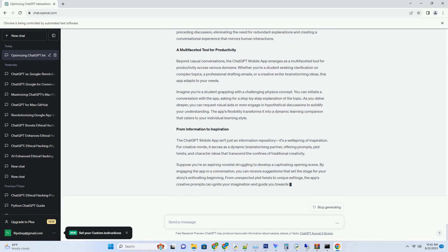If you're crafting an engaging dialogue scene between characters, the tool might suggest prompts like introduce a conflicting viewpoint that sparks heated debate or reveal a long-held secret that reshapes the character dynamics. These prompts infuse your writing with fresh perspectives, nudging you past creative roadblocks and enhancing your narrative's richness.